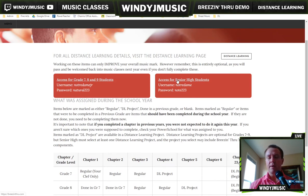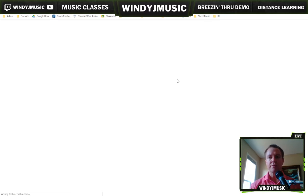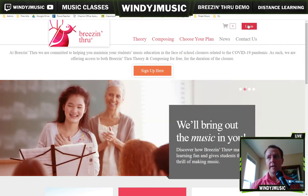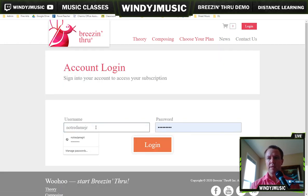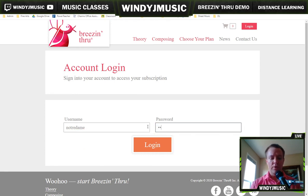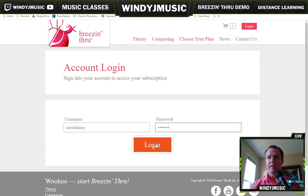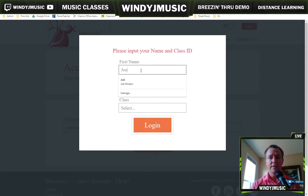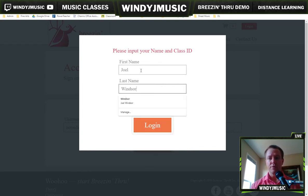We're going to go into Breezen Through. I'm going to use the senior account, although it looks pretty much the same for the junior high account. What you'll need to do as soon as you get to breezenthrough.com is go log in - top right-hand corner. Your login for senior high is Notre Dame; Notre Dame JR for junior high. Your password is either natural223 or note223. When you log in, it's going to ask for your name. Make sure you type your name the exact same way you did every other time you used Breezen Through.